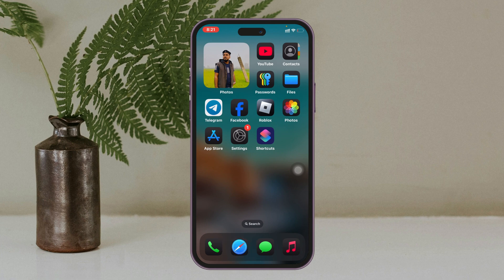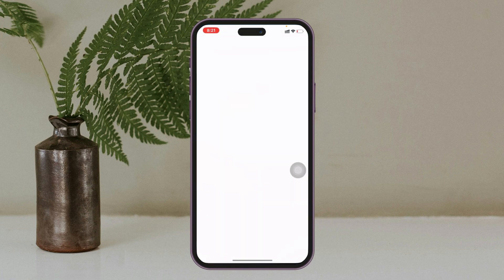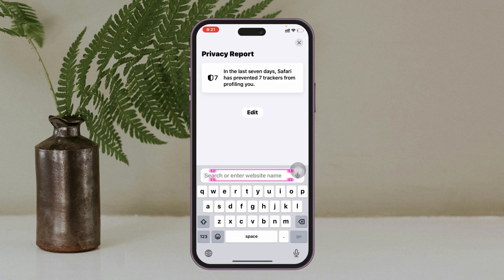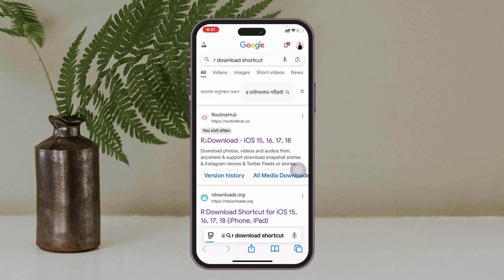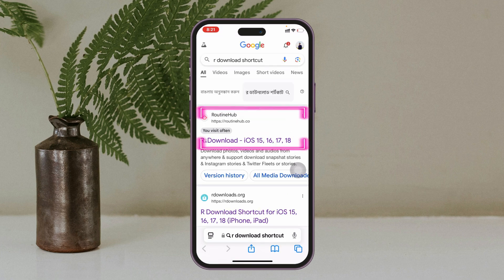Open up any browser of your choice. I'm going to open up Safari and go ahead and search for the R Download shortcut.